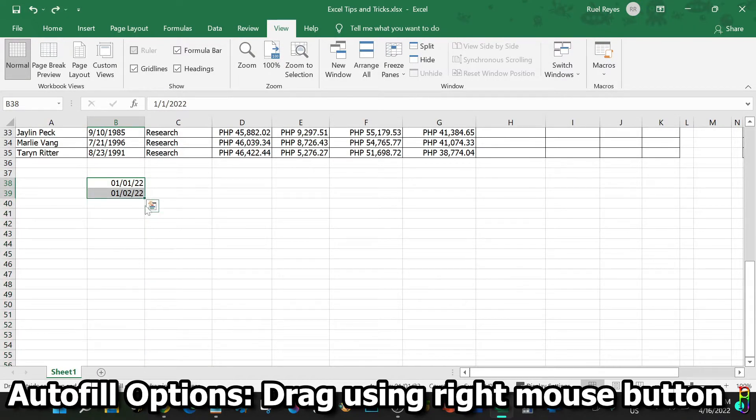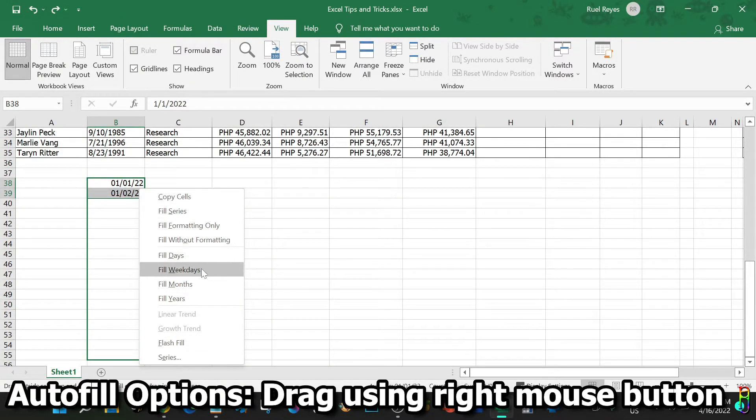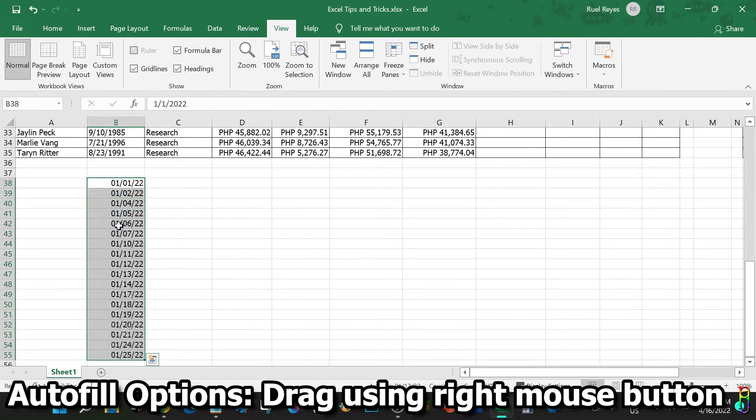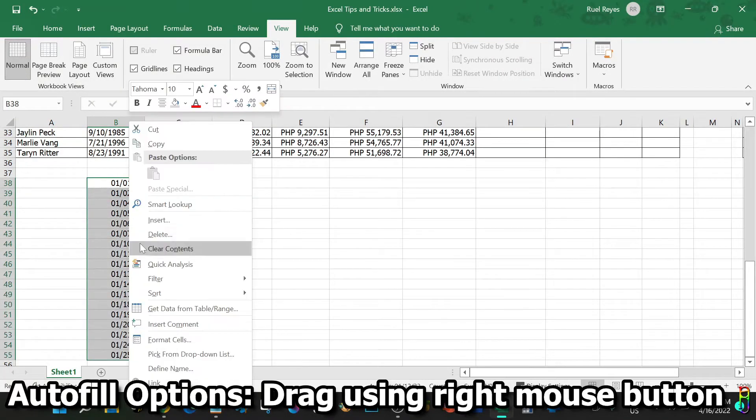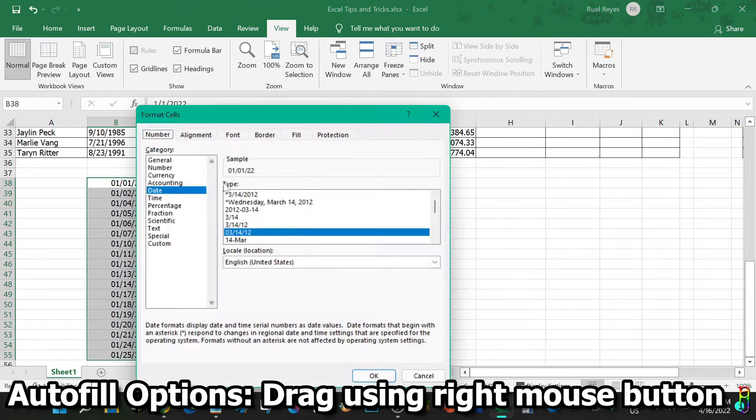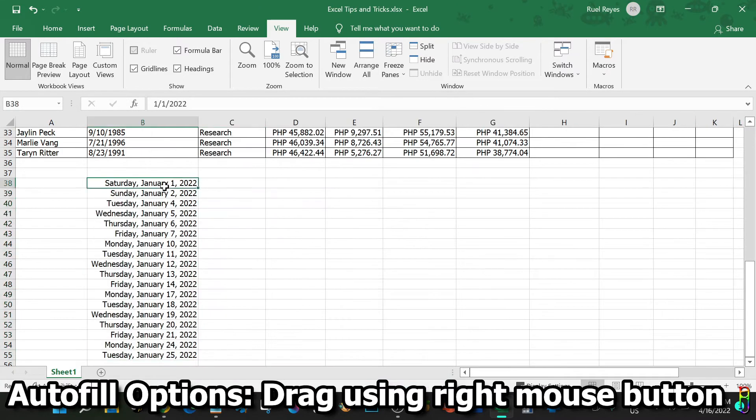But when I drag the data using the mouse right button, I will have these options on how Excel will generate the autofill. Let's say Fill Weekdays Only. There you go. January 8 and 10 are skipped because they are weekends. The autofill just populated it with weekdays as selected from the option. Let's do another sample and this time let's select to fill it with Months.